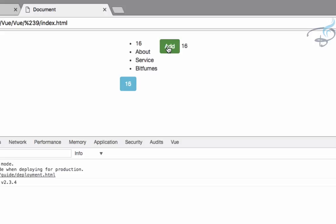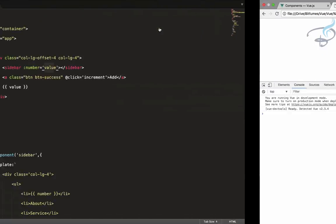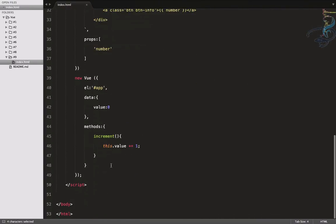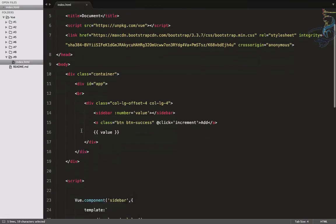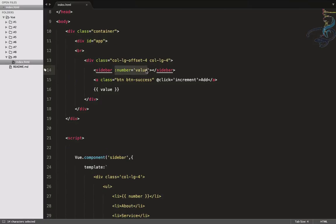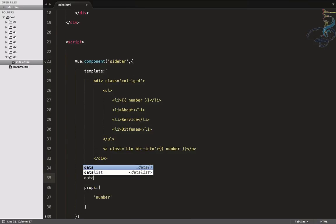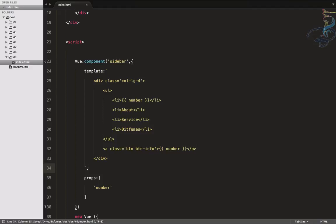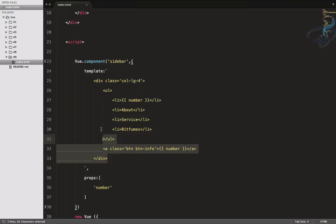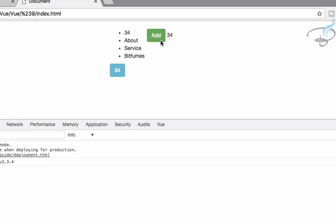Everything is working - the method is outside the component in the root, but it's connected to the component via props. Props are used for passing data from parent to child, while data defined inside the component is only for that component. In the next episode we'll see how to pass data from component back to the parent using events and emit. Don't forget to subscribe and like Bitfumes on Facebook, Twitter and Instagram. See you in the next episode!